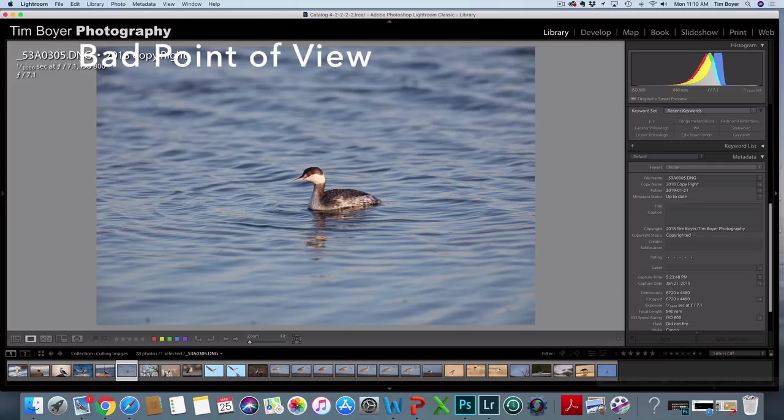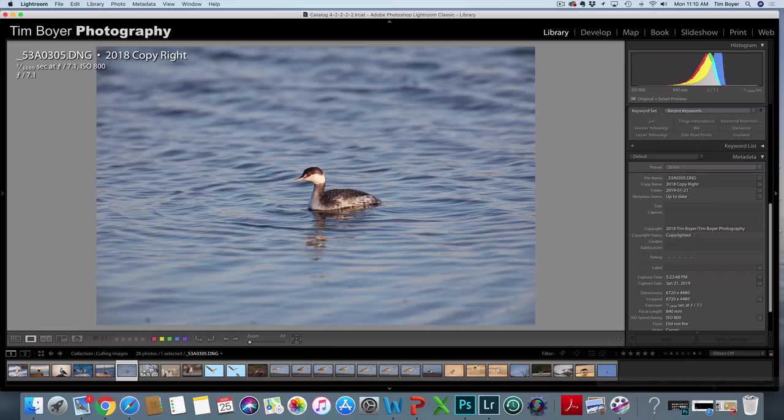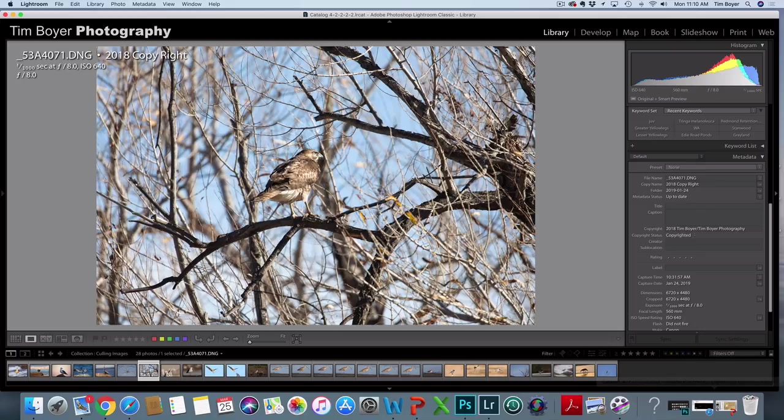When I have a bad point of view, I'm looking down on the bird. I delete these images because I really should have been eye level with the bird. I should have kneeled down, I should have dropped to one knee so that I could be eye level with the bird and then the image would have looked a lot better.